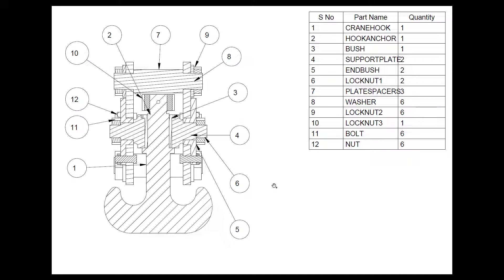I have discussed what is an assembly view, exploded view and their description details in the previous video. I will keep the link in the description. You can click on it and go ahead and look at that video as well.